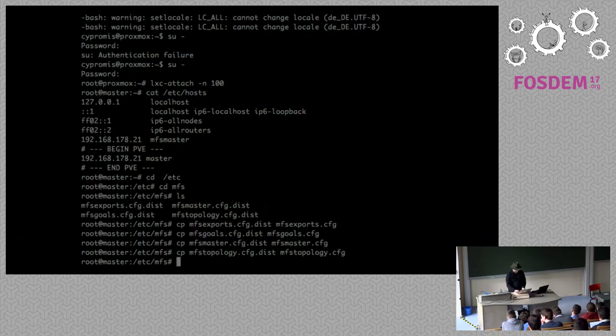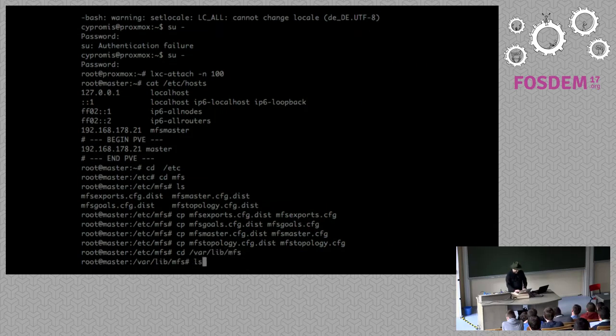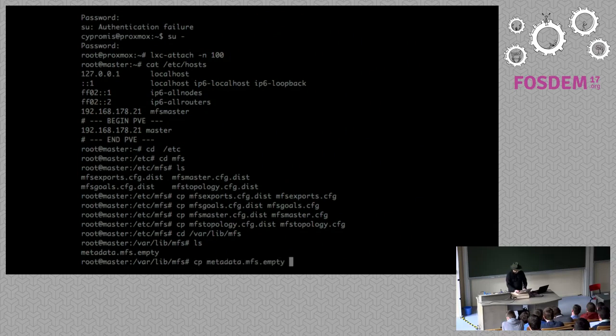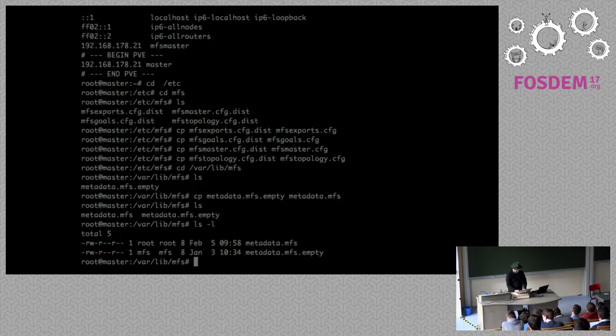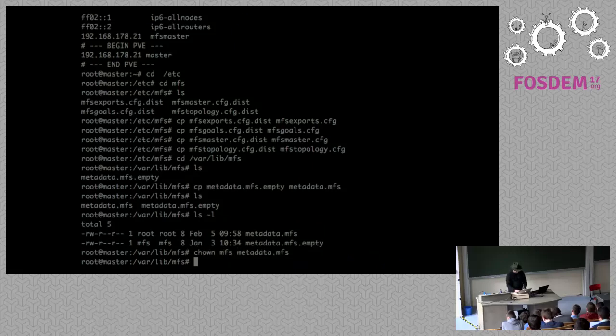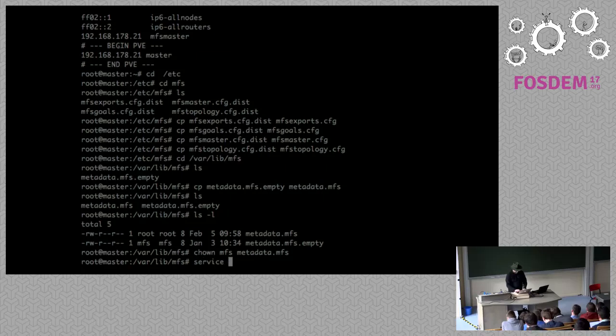We have a customer that has a large rendering farm with a pretty chaotic network structure and since they are trying to keep copies of all the data on all the chunk servers so they are close to the rendering nodes, they use topology to basically have one client always talk to one chunk server. What I basically do is I just copy the sample files from the packages.